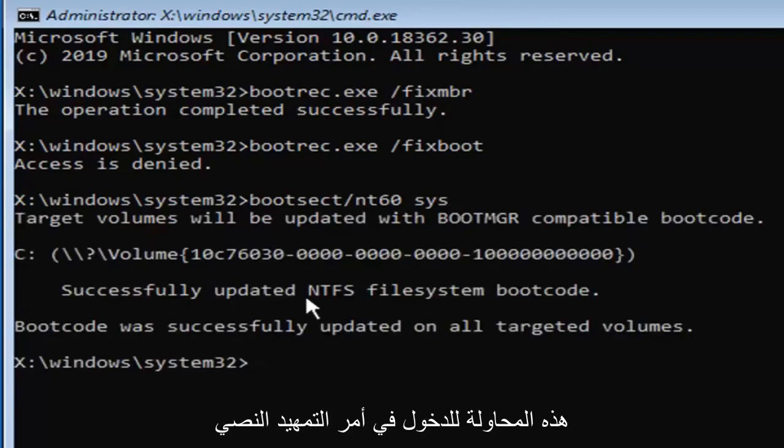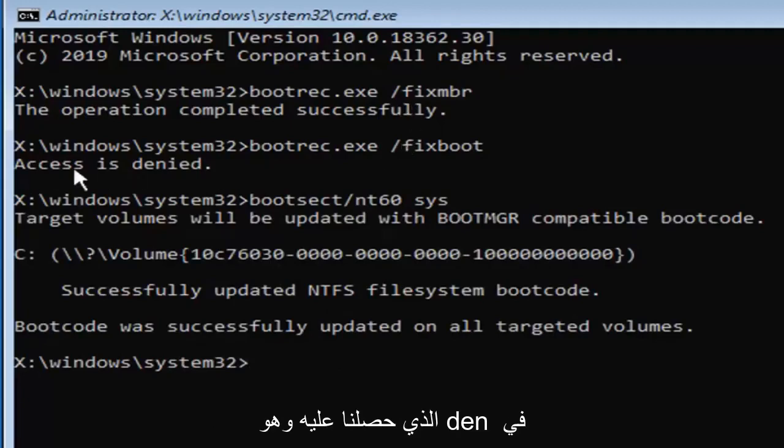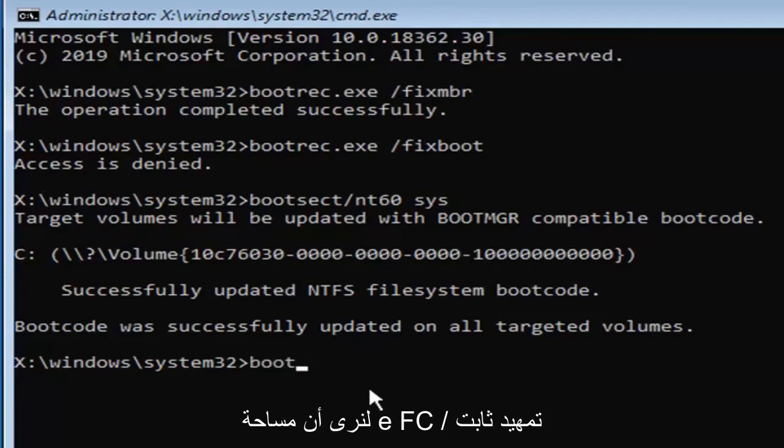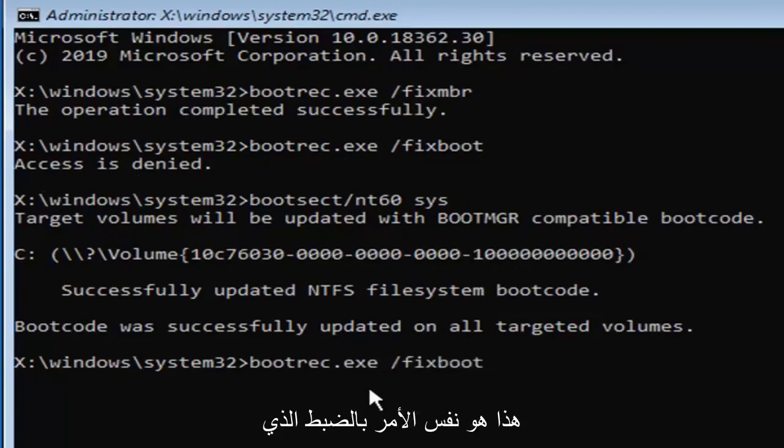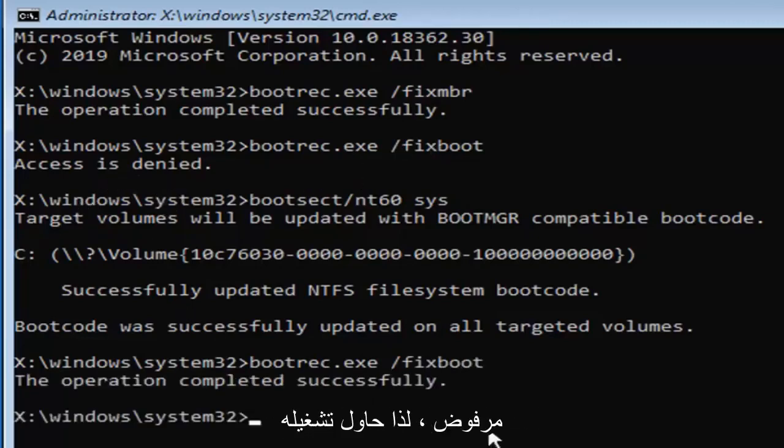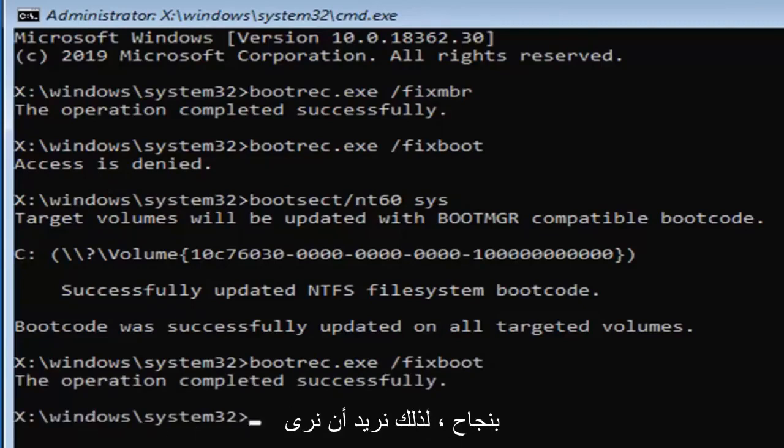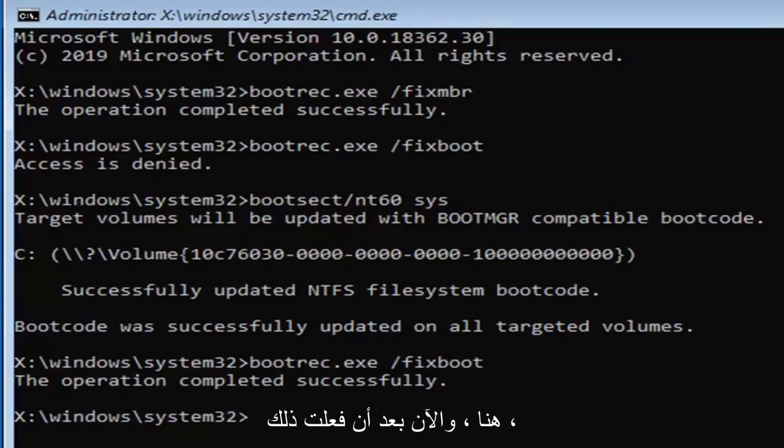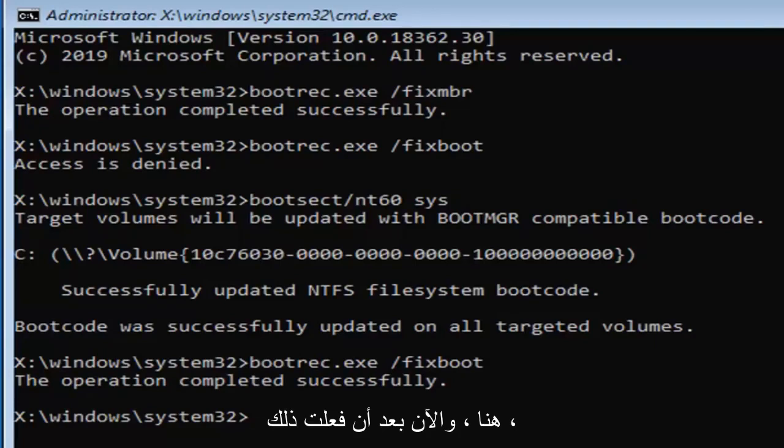Now that you've done that, attempt to enter in the fixboot command that we had access is denied for earlier. So we're going to type in bootrec.exe space forward slash fixboot. This is the exact same command that we were trying to run but it said access is denied, so we're going to try running it again. It should come back with the operation completed successfully, so that's what we want to see here.